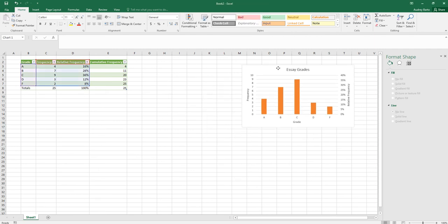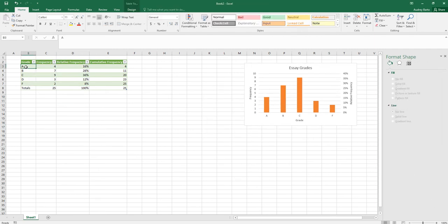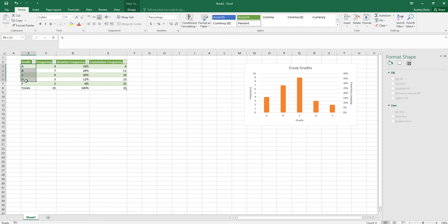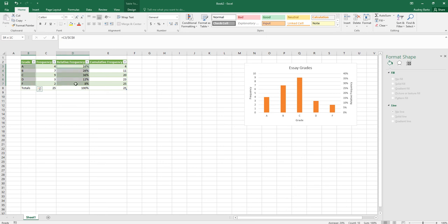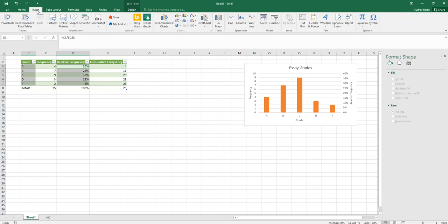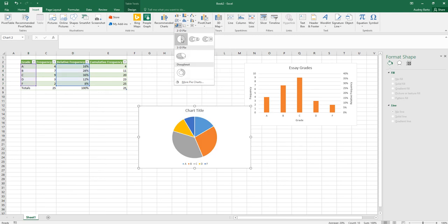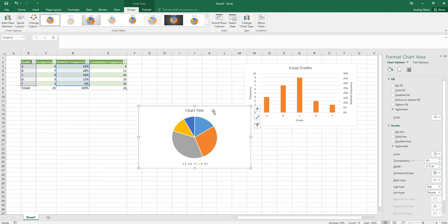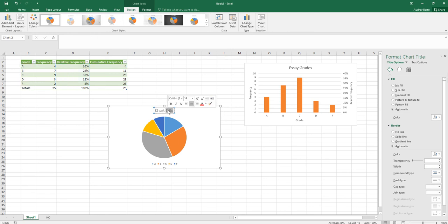Now let's make a pie chart using the grades and relative frequency percentages. Select the grades column, then hold Ctrl (or Command on Mac) and select the percentages column to skip the frequency column in between. Go to Insert, and a 2D pie chart should appear as a recommended option — click that.